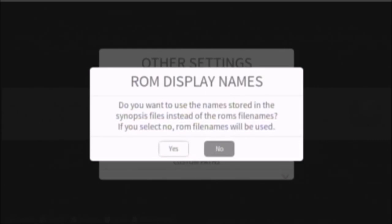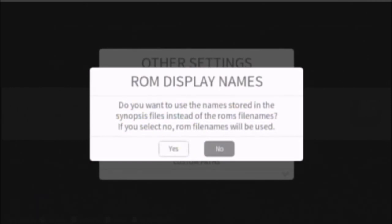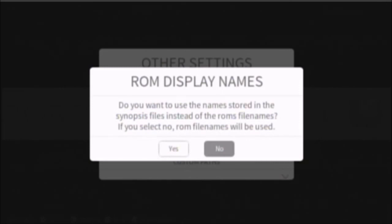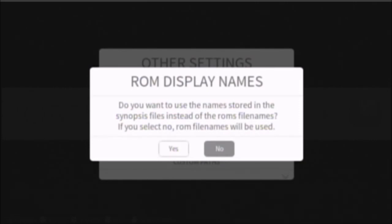Do you want to use the names stored in the synopsis file instead of the ROMs file names? If you select no, ROM file names will be used. So, this comes with a bunch of text files that have ROM names, so if your name, if your ROM is like some obscure ROM, and it has like weird names, or you don't know what the heck it is, but you know, whatever. You want it to look nice, go to yes.